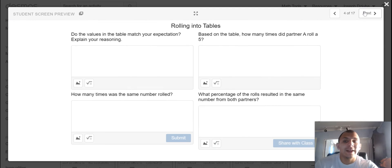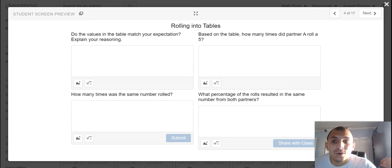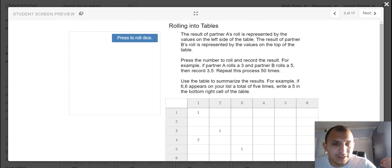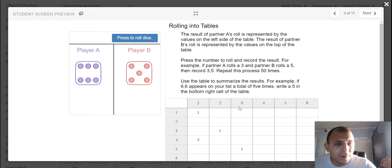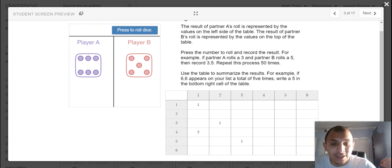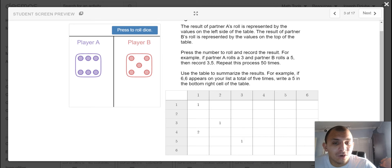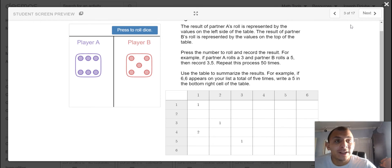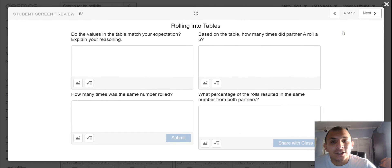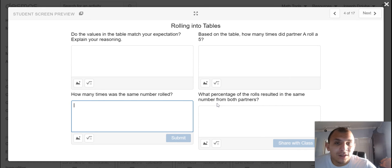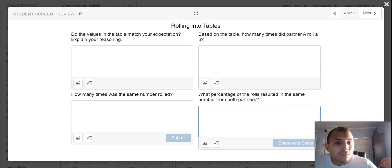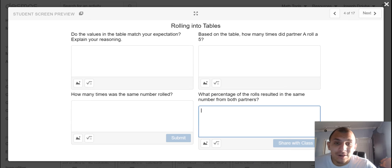You're going to use that data to answer these four questions. So do the values in the table match your expectation? And there are probabilities that we know about rolling die that certain rolls are much more likely than other rolls to occur. So it really is contingent upon the data that you're able to collect. But does it match your intuition? Based on the table, how many times did partner A roll a 5? How many times was the same number rolled? And what percentage of the rolls resulted in the same number from both partners? Percentage, not frequency. So you have to do a little bit of division here.